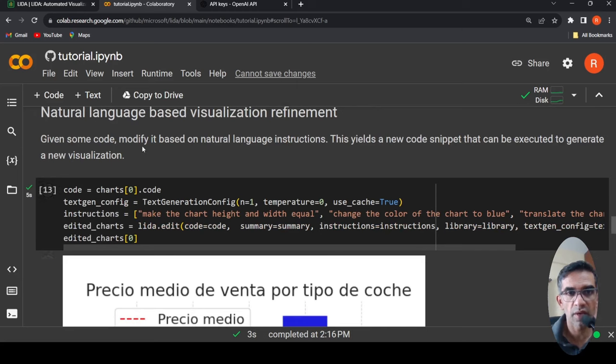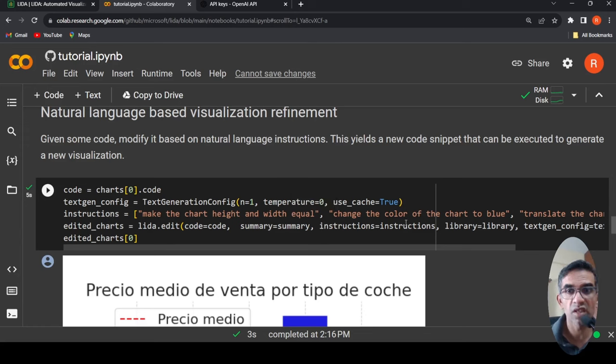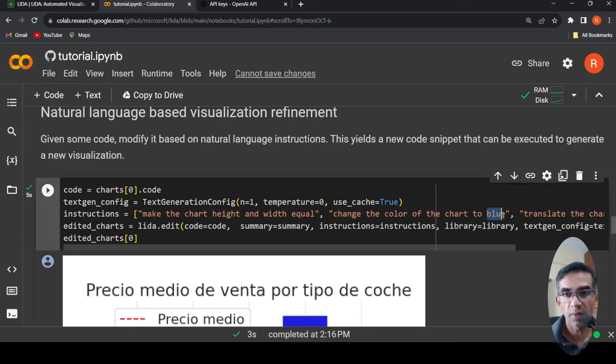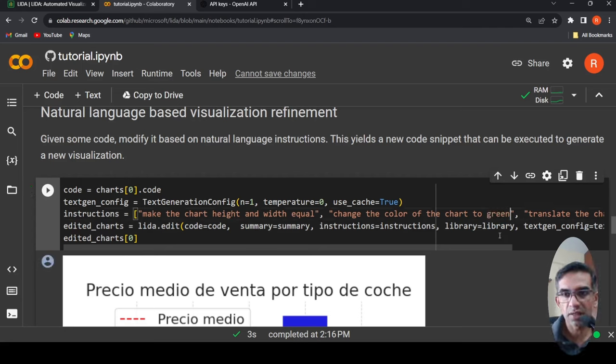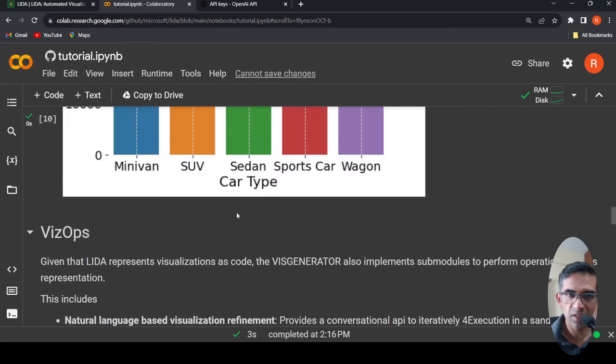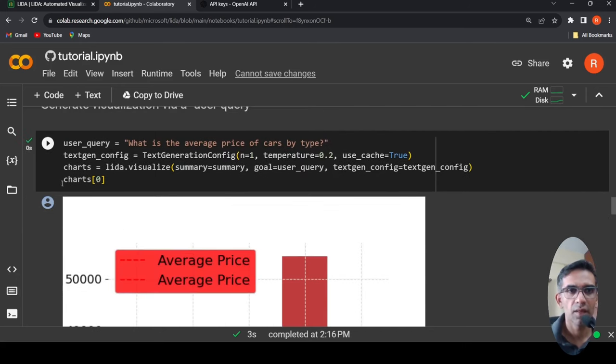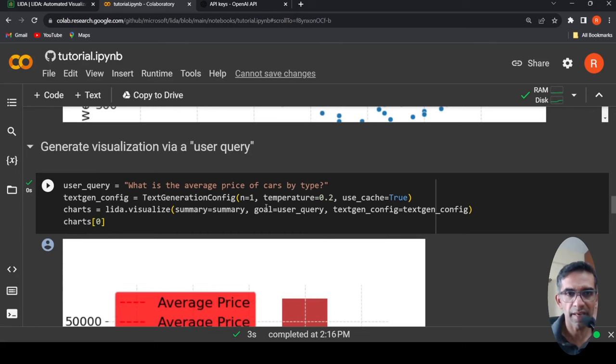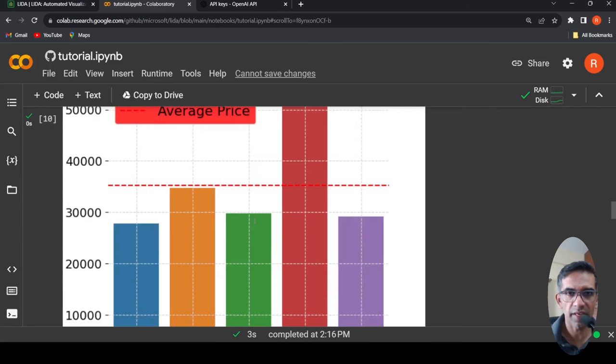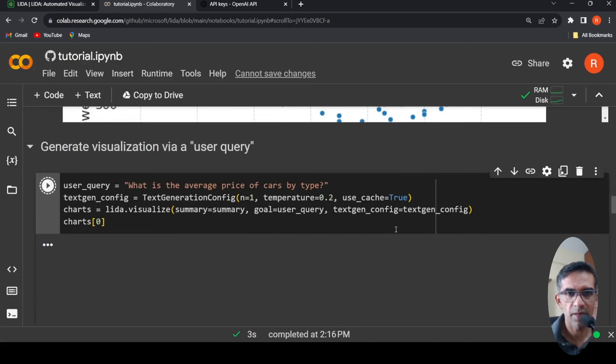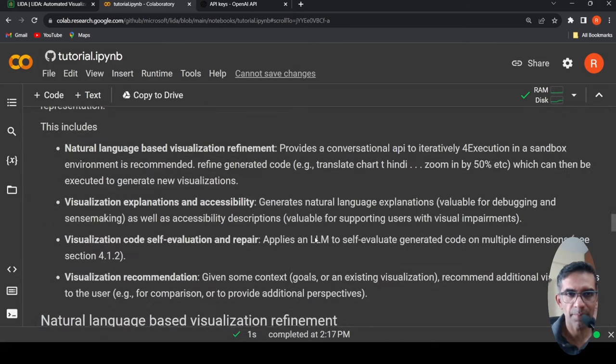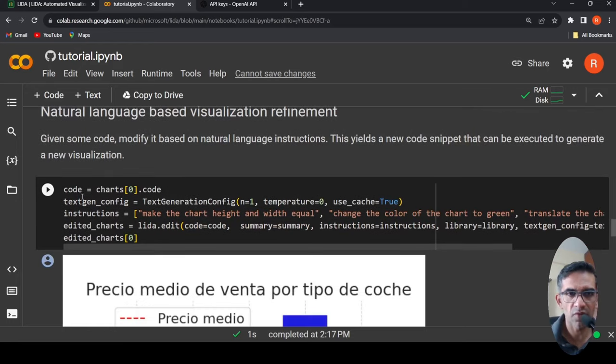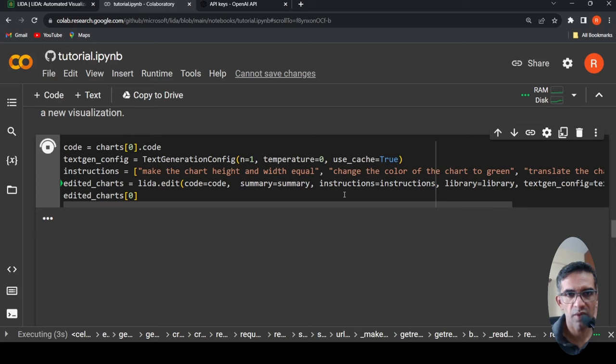So given some code, you can modify it. So you can get the code for a chart, which was previously created, and you can say things like make the chart height and width equal. You can give instructions, change the color of the chart to blue. So maybe I'll make it green. Translate the chart text into Spanish and so on. So you can take a previous chart, which has been generated. Charts of zero, this chart, what is the average price of the cars by type? And you can actually now modify it. Maybe I'll run this again. Now we'll modify that. It takes a little bit more time for this modification to happen.